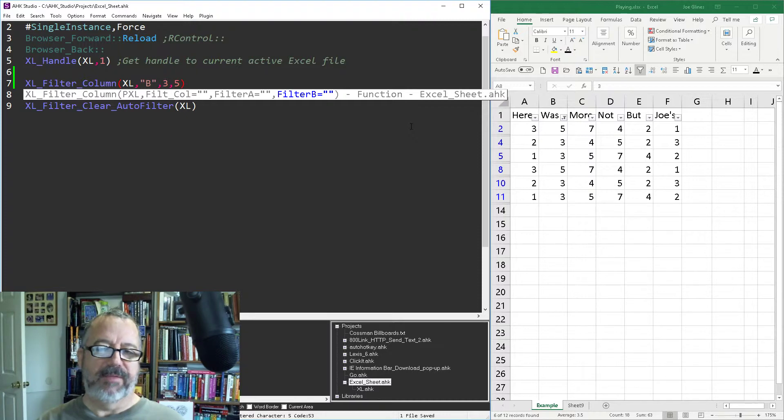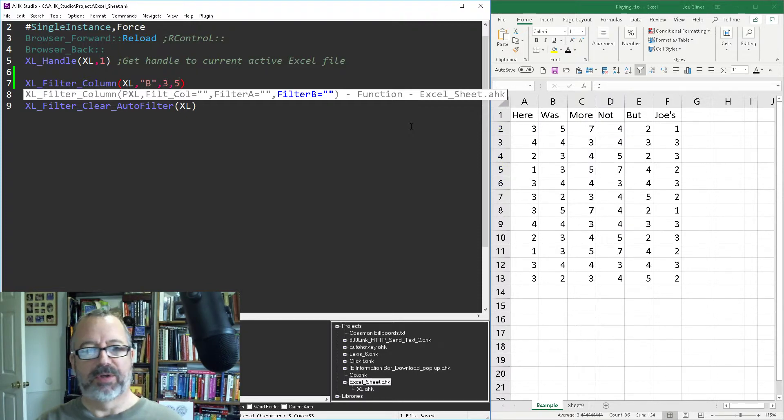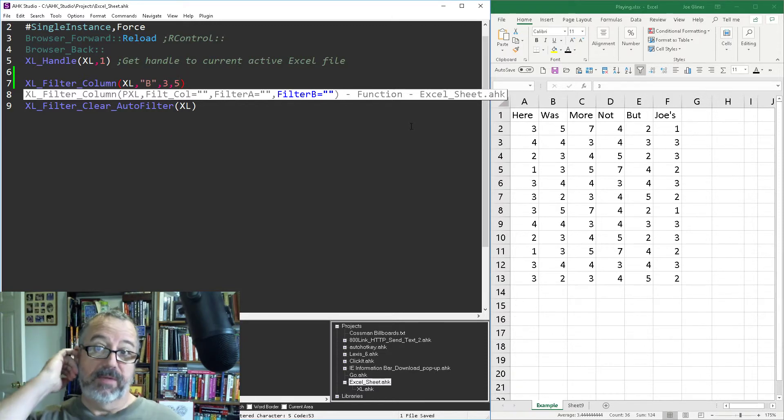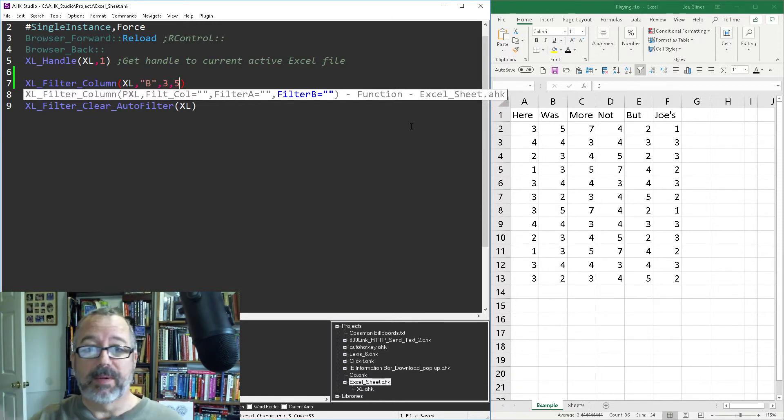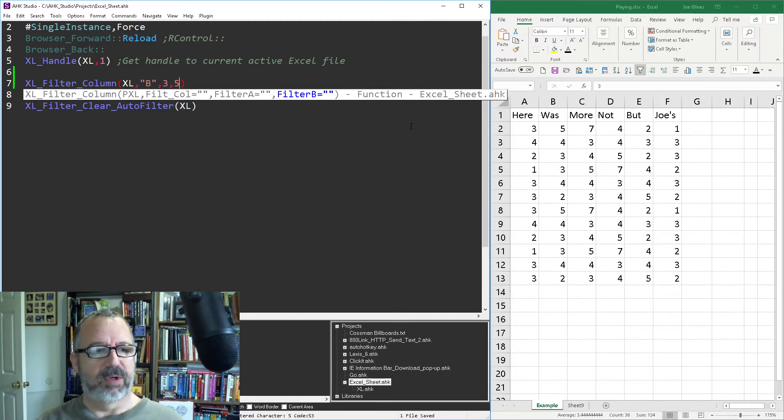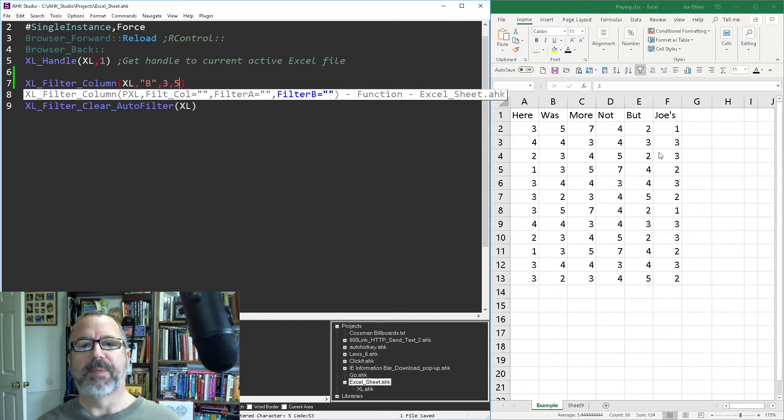And so now in column B I have threes and fives, right? And then it's going to turn them back off. But this is a quick easy way to build in filters if you use them a lot, especially for reporting. You want to go through and just apply some filters every time and this is a quick easy way to programmatically set that. Hope that helps.